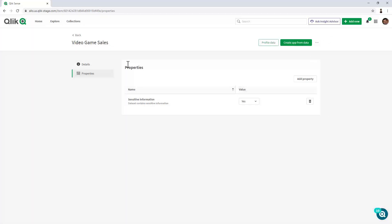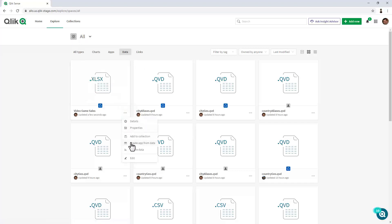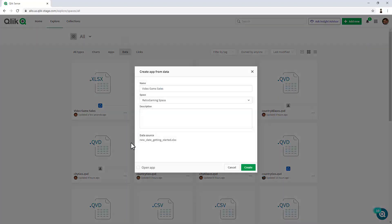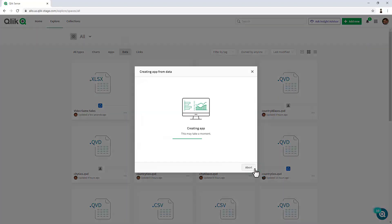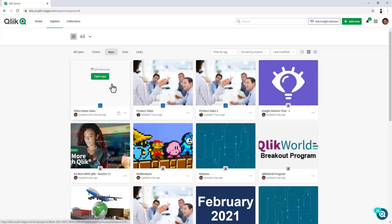And then finally, going back to the dataset view, if I'd like, I can go in here and create an app from this data. Navigate to the apps, and there it is.